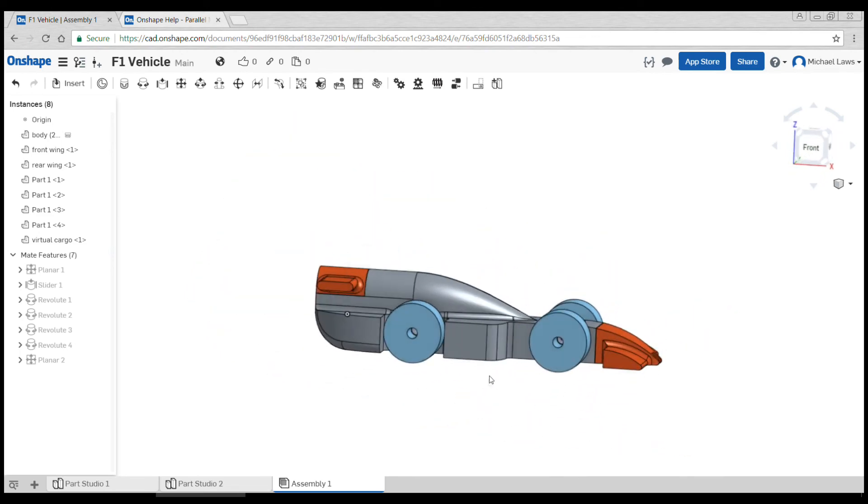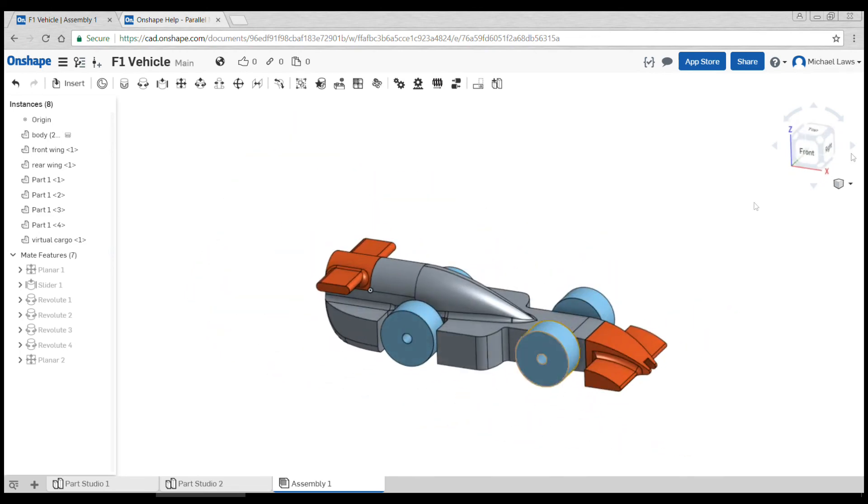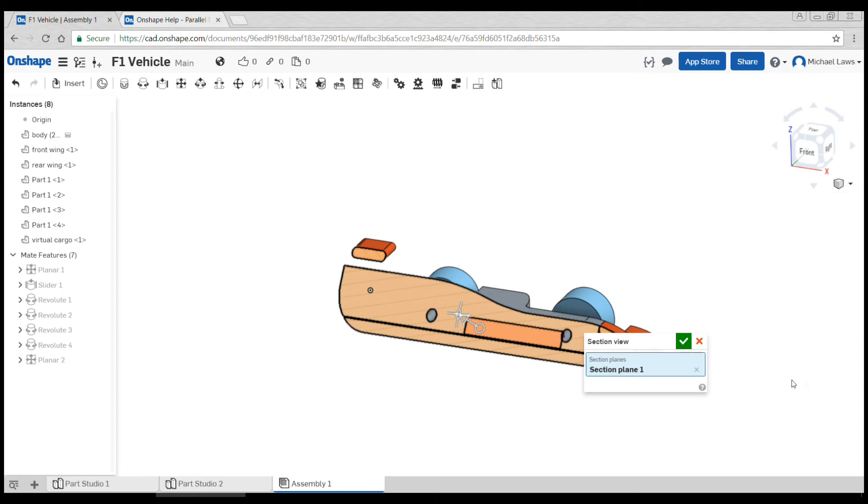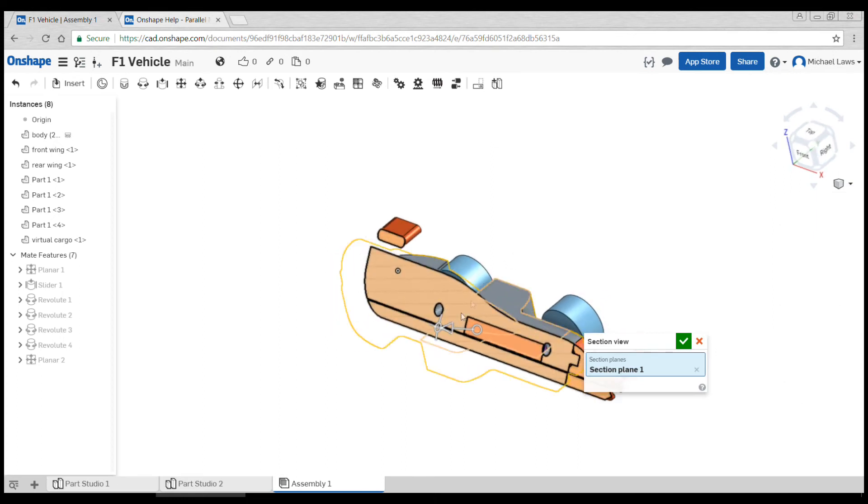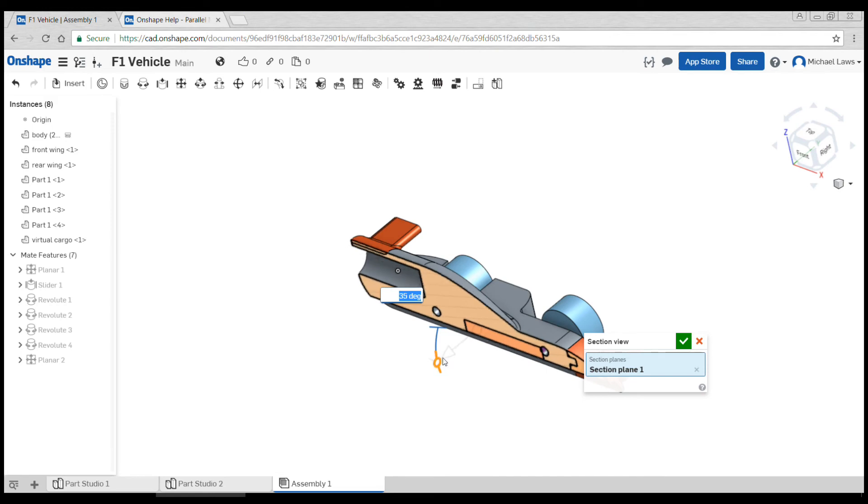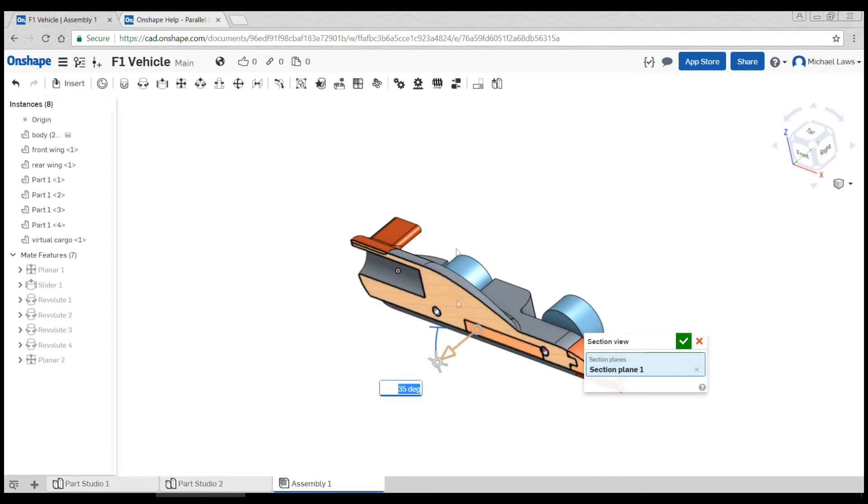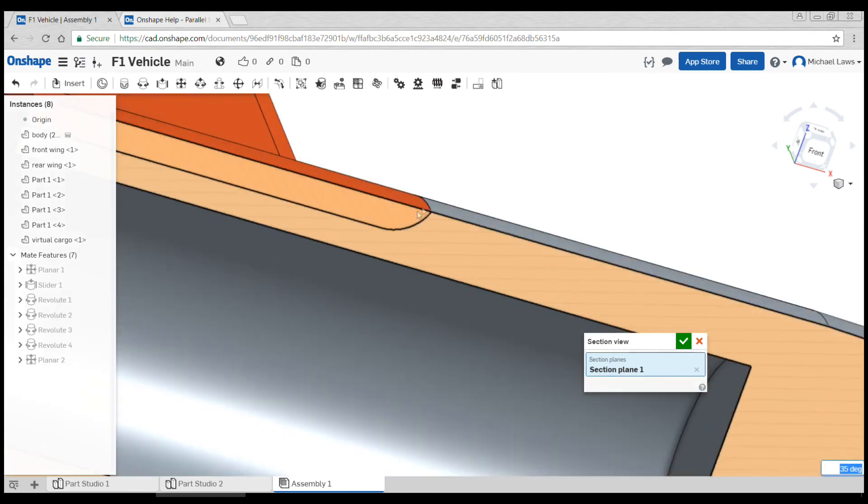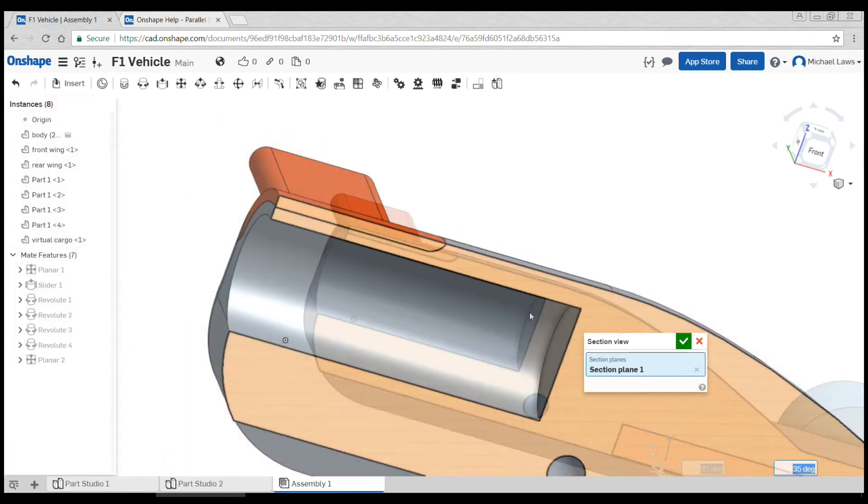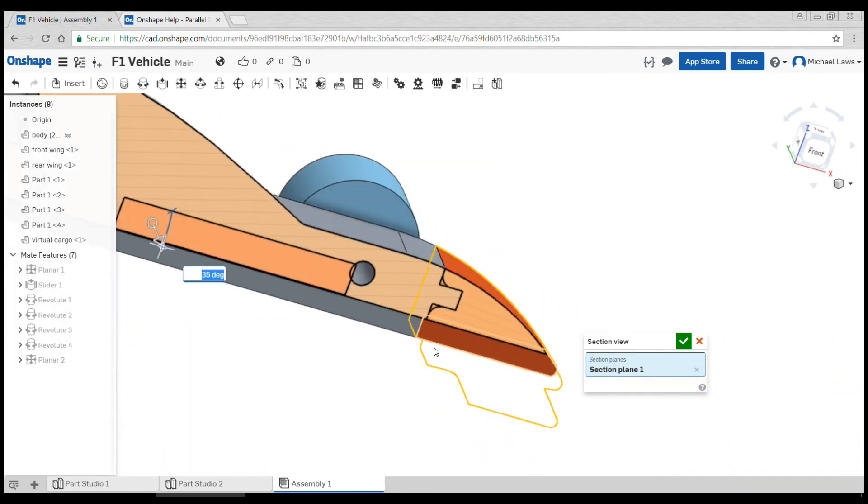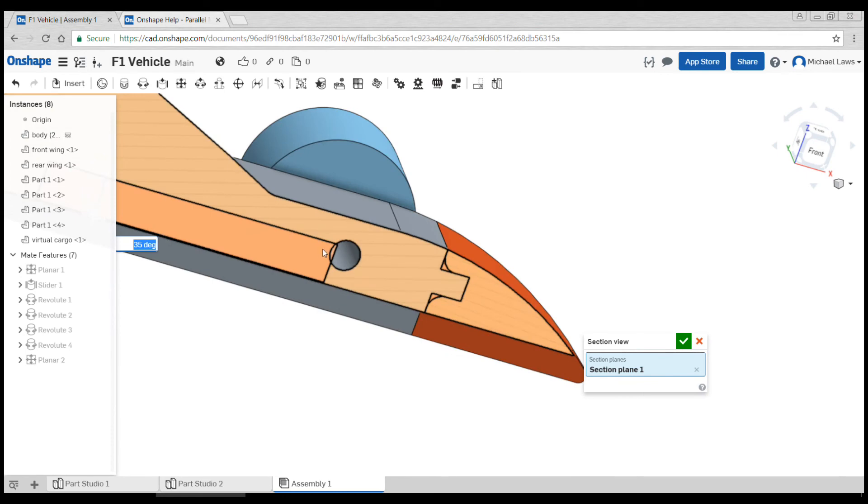One last thing you might like to do to test if things fit together: hit the view cube menu and then turn section view on. You might need to click on a surface first, but you can now come along and look on the inside of the part and test that everything is lining up perfectly like you would expect.